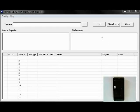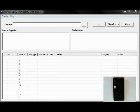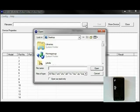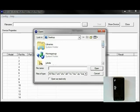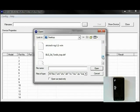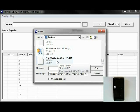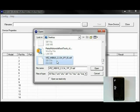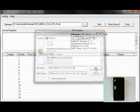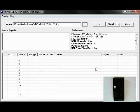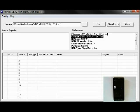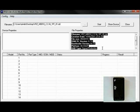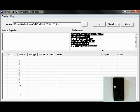Next, we will launch RSD Lite. Remember to launch it as an administrator. Then click on the three dots. This opens up the file manager. Locate the SBF file, click on it, and then click Open. The properties of the SBF file will now appear in the file properties pane of RSD Lite.